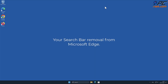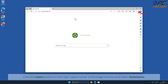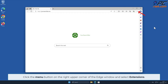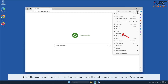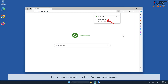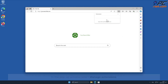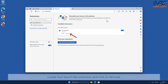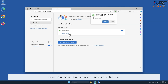For Your Search Bar removal from Microsoft Edge, click the menu button on the right upper corner of the Edge window and select Extensions. In the pop-up window, select Manage Extensions, locate the Your Search Bar add-on, and click Remove.